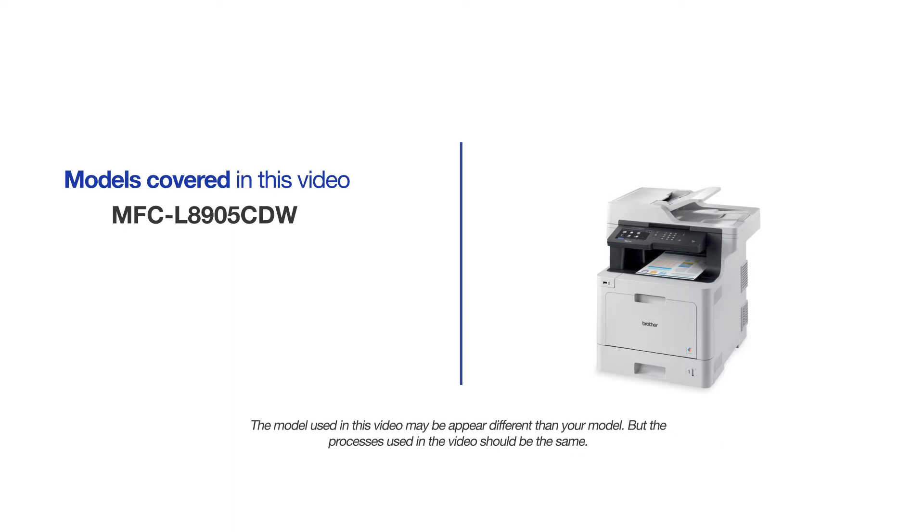This video will cover multiple models and operating systems. Even though your machine may not match the model on the screen, the overall process will be the same.